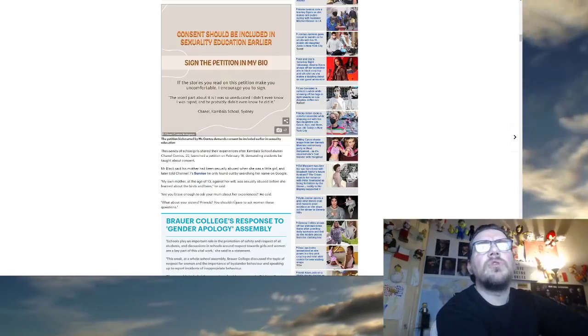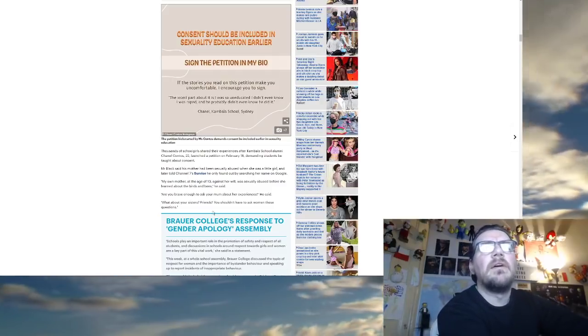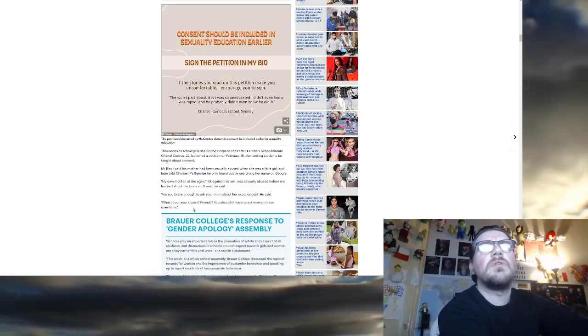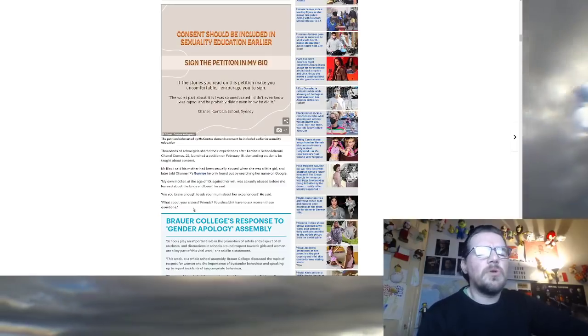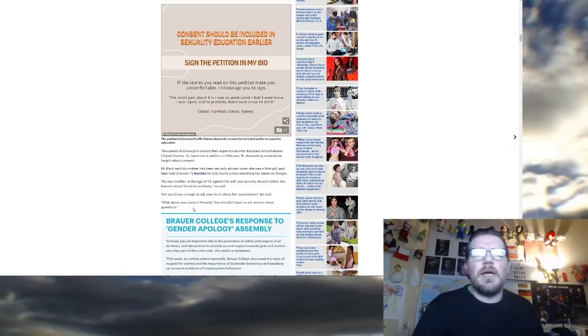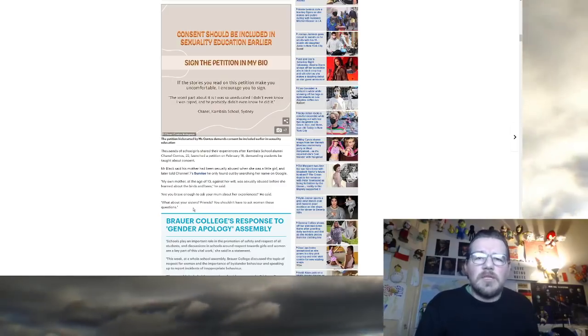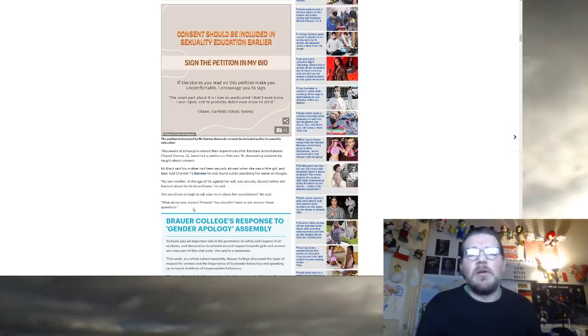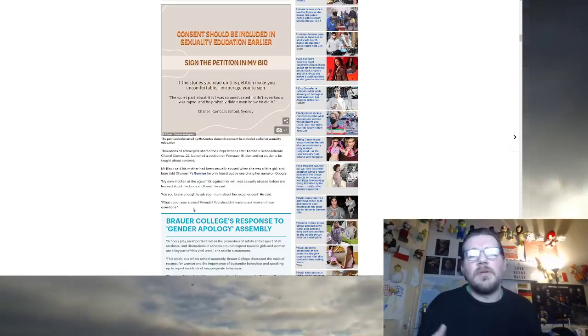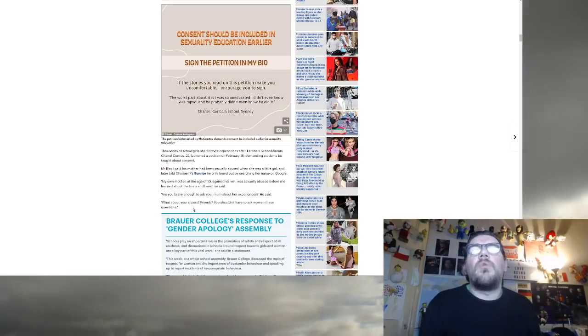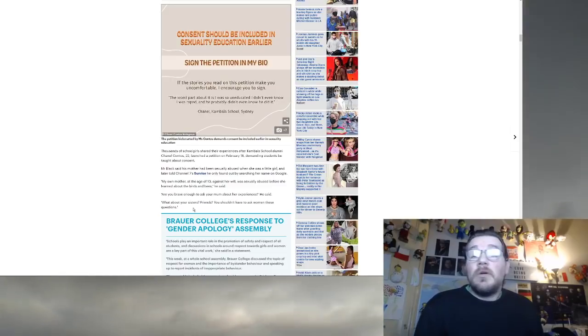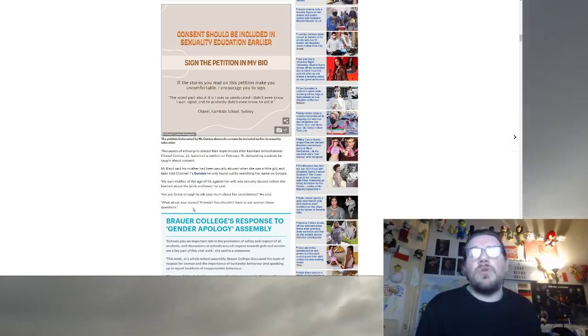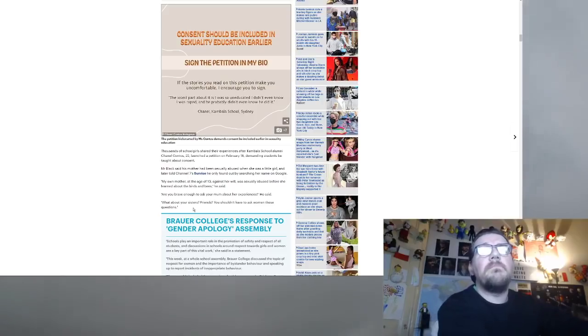Are you brave enough to ask your mum about her experiences? He said, what about your sister's friends? You shouldn't have to ask women these questions. No, I'm sorry, but you don't do that. You don't come home from school. Most kids come home from school. What's for dinner? Either watch TV or sorry, that's the old days. Go on the laptop or whatever. They don't come home and say, so mum, were you raped when you were younger? What's going on? Yeah, that doesn't, what the fuck are you trying to do to these kids? What the fuck are you doing here? You lost your mind.